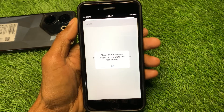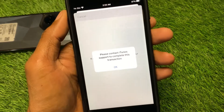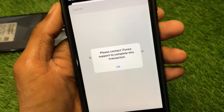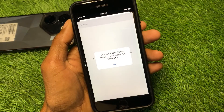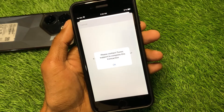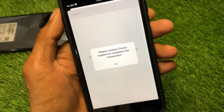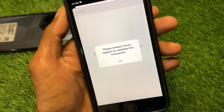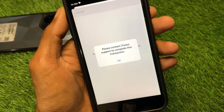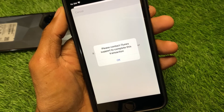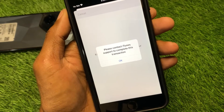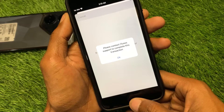Welcome back to my YouTube channel. In this video I'm going to show you how to fix the 'Please contact iTunes support to complete this transaction' error. When you have created a new Apple ID on your iPhone or iPad and are facing this issue and not able to create your new Apple ID, you can easily fix this problem by following the steps in this video.